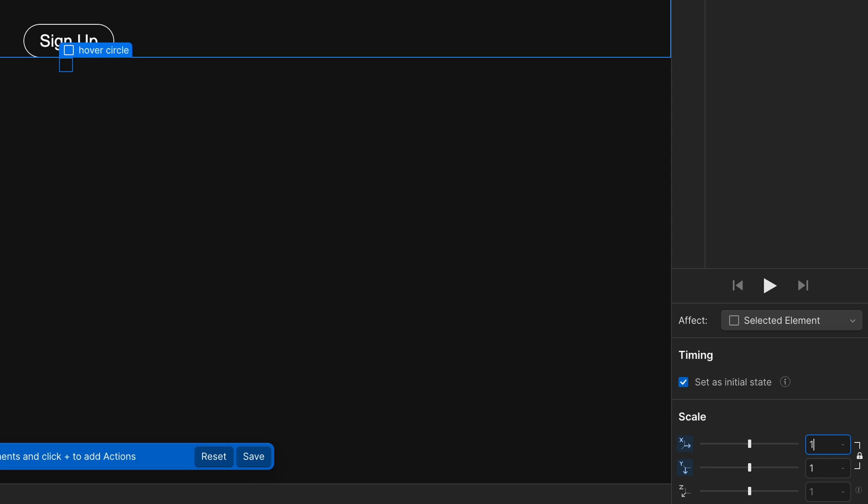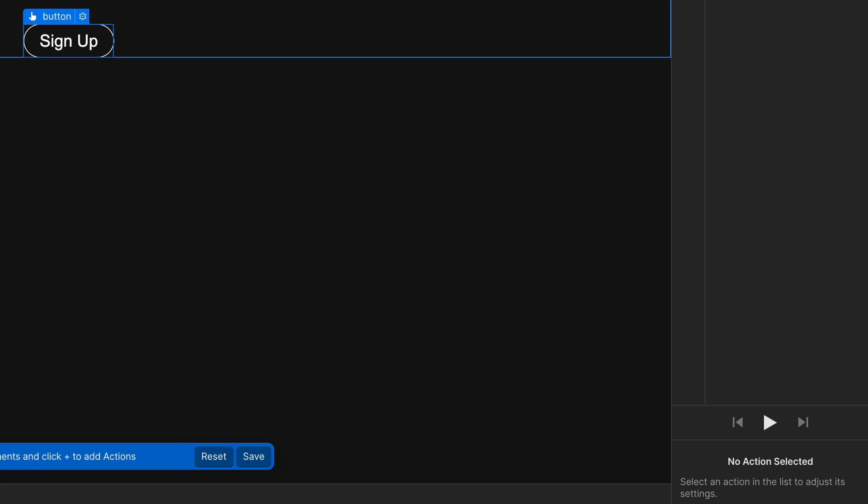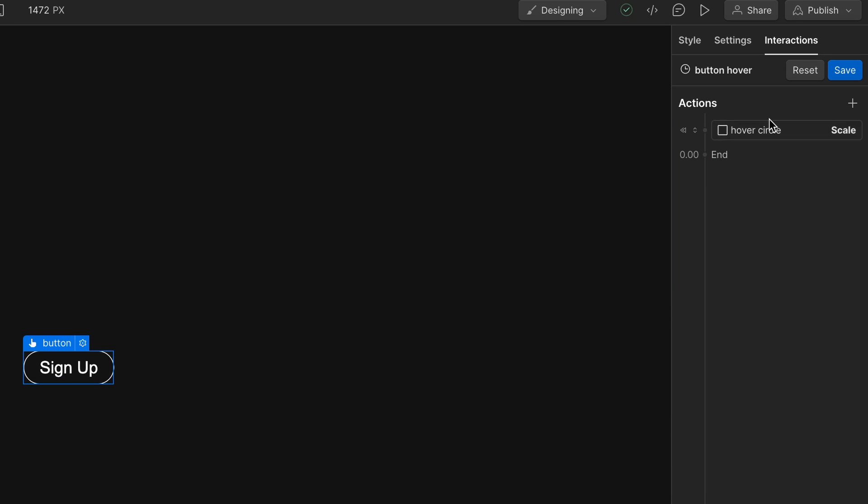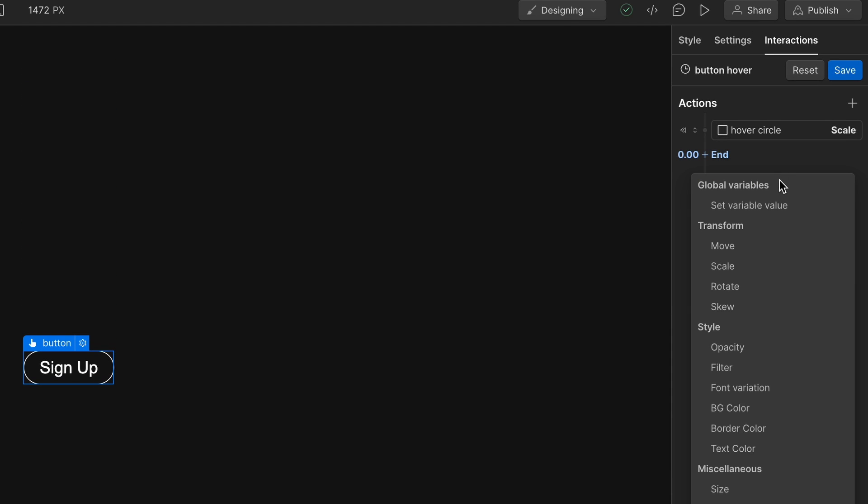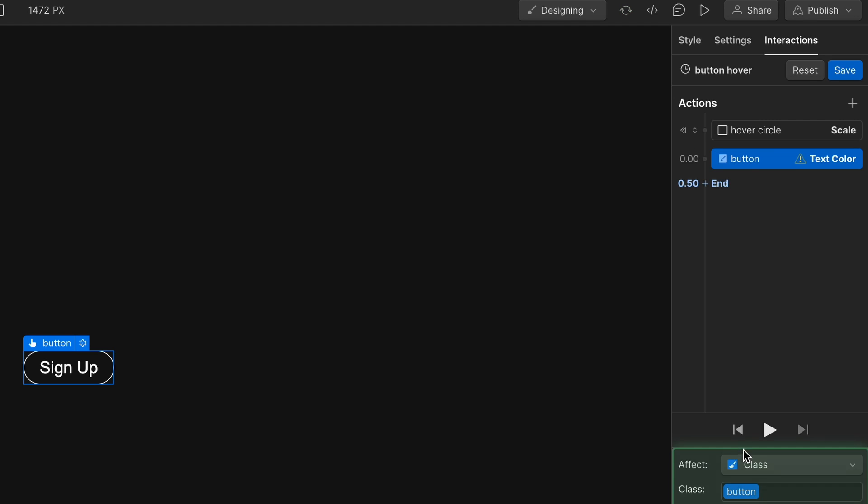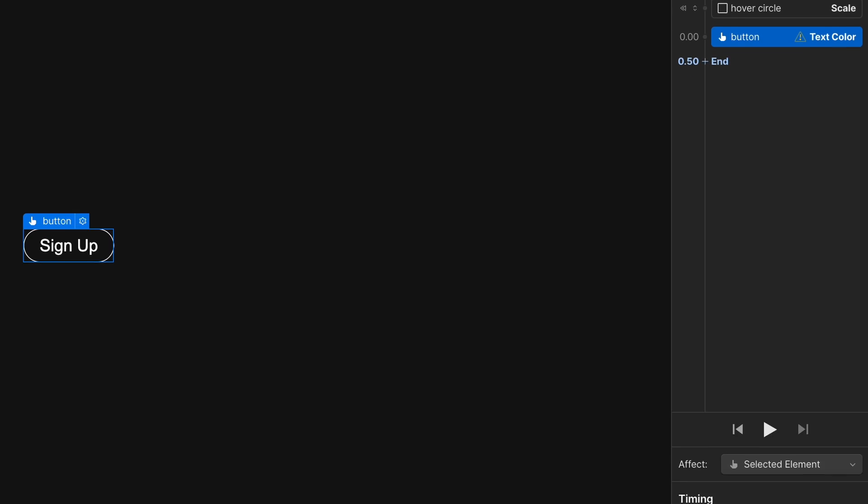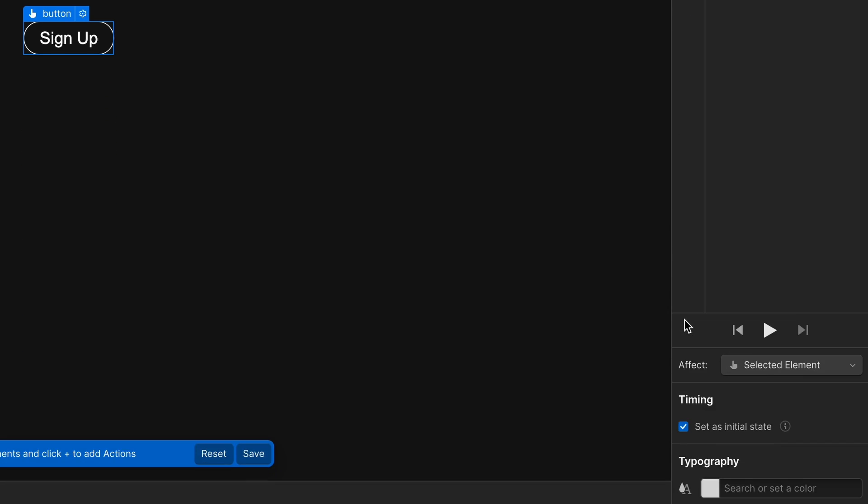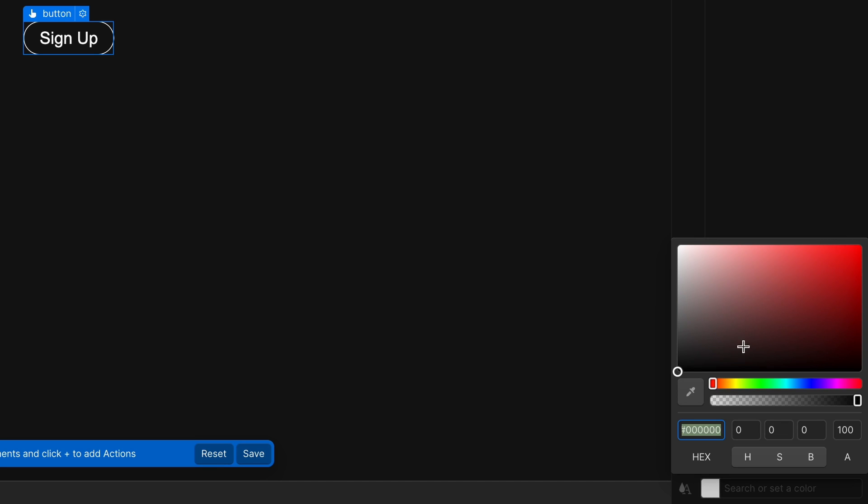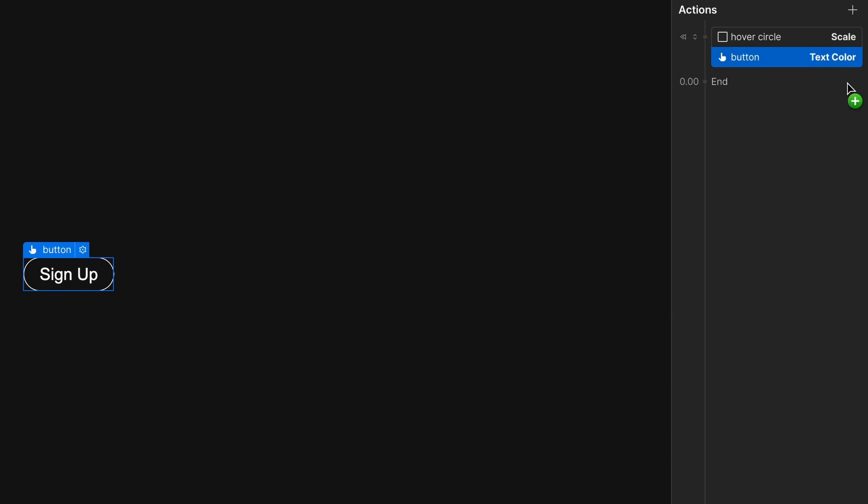And then go to the button because we want to change this button text from white to black. So the initial state on the button text. We want to do text color is going to be our animation. And again, just the element selected set initial state. Oh no, not. Okay there we go. Typography. We will set to white. That'll be the initial state.